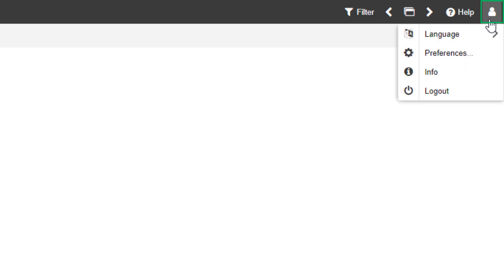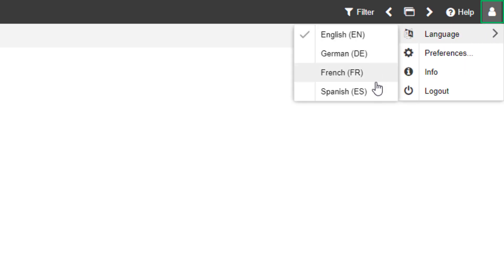The user drop-down menu enables you to change your password, switch the language, set your user preferences, and log out.